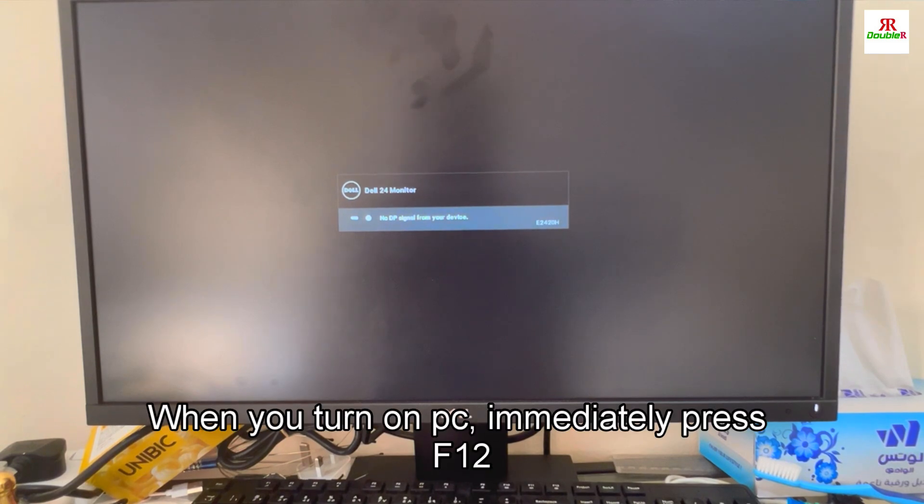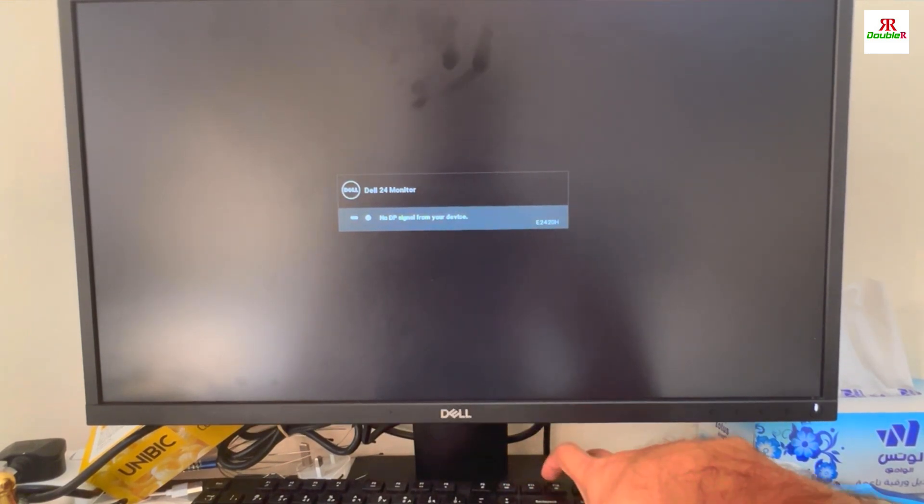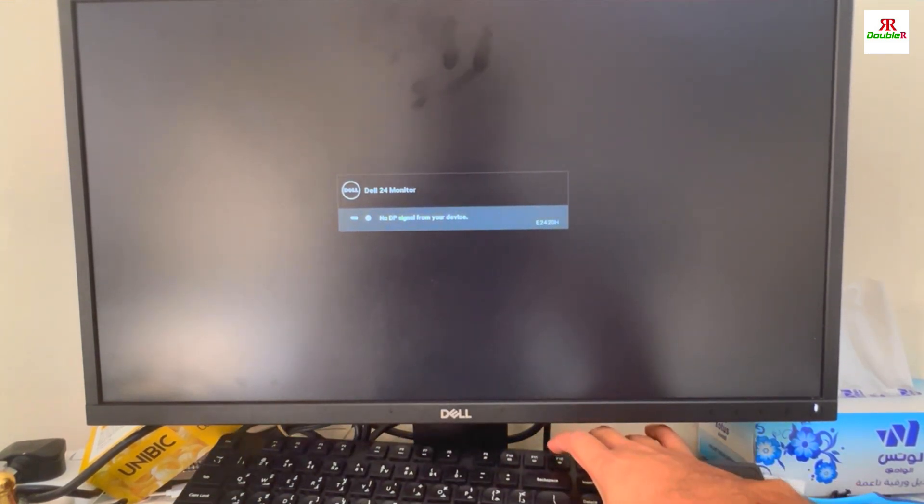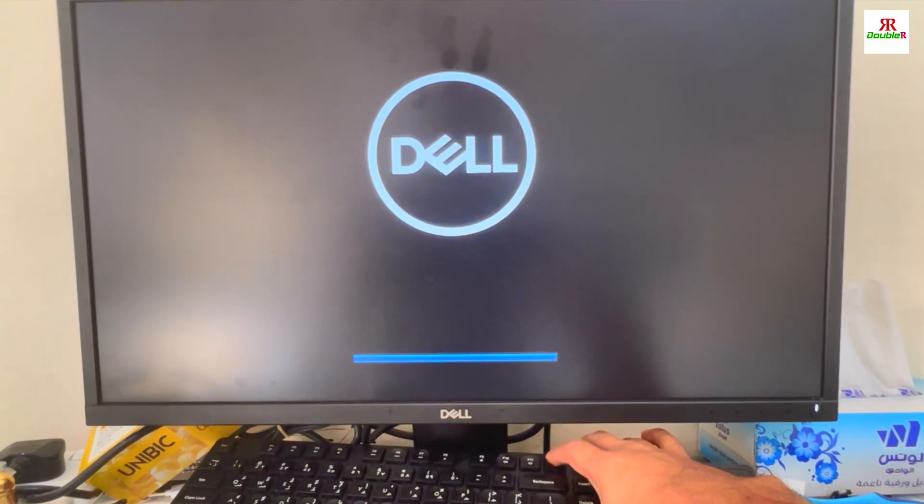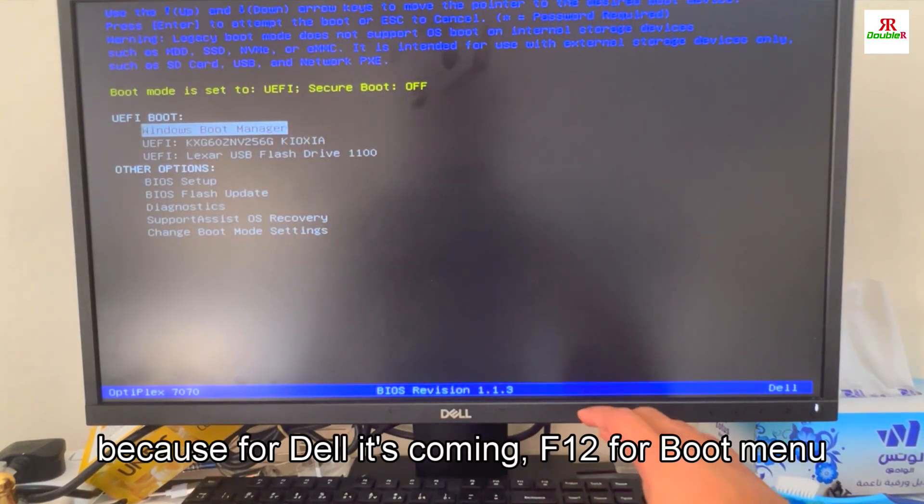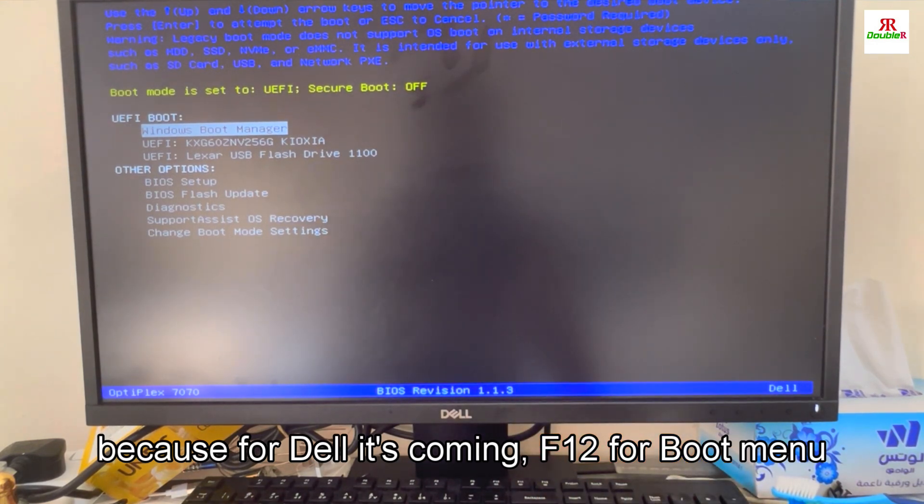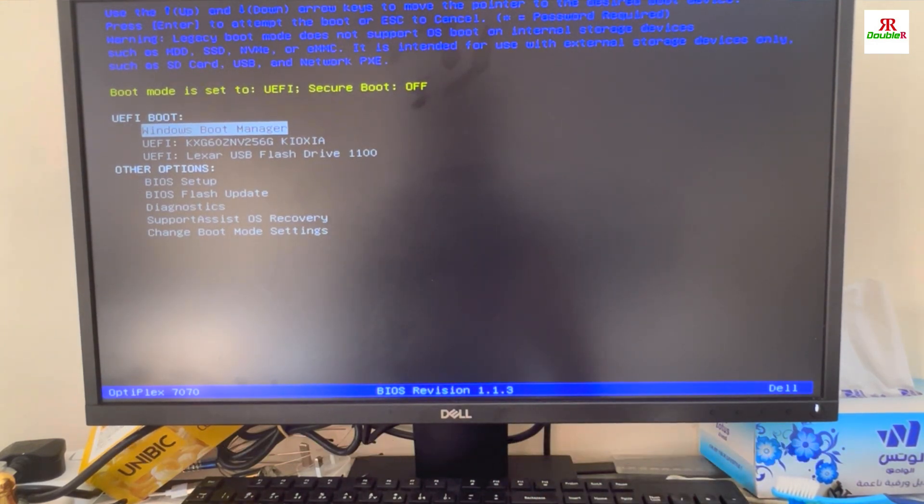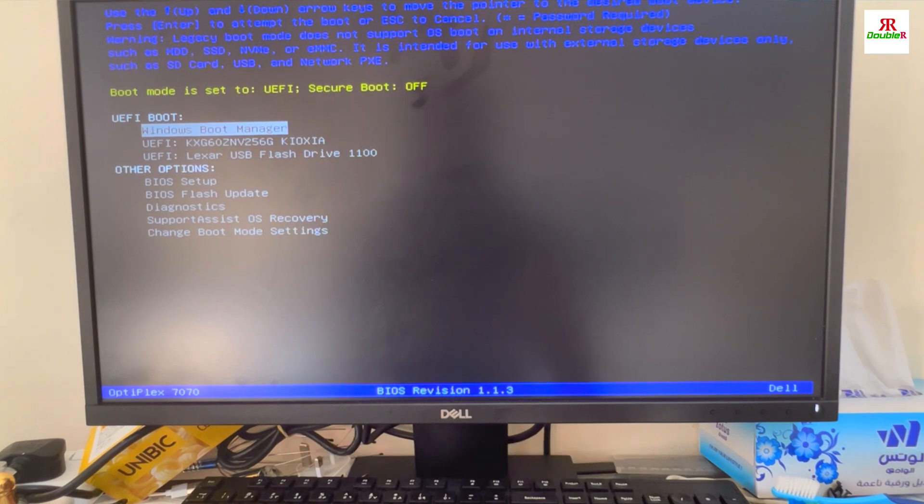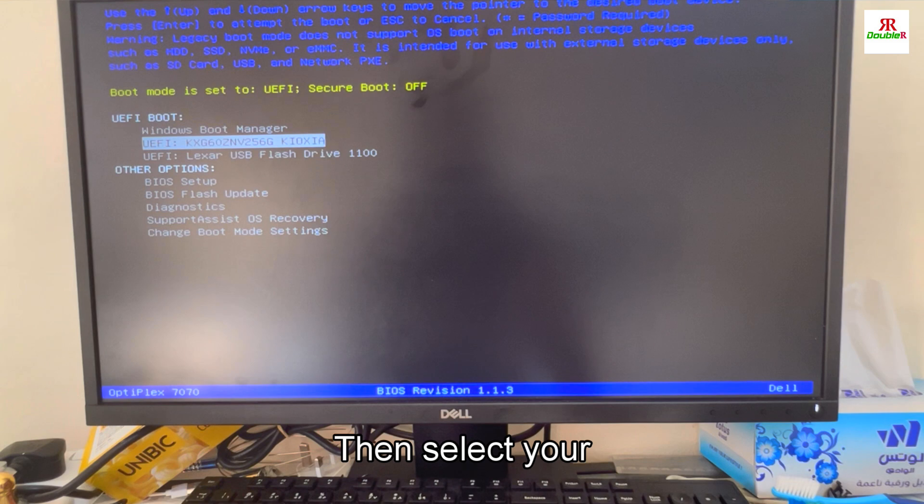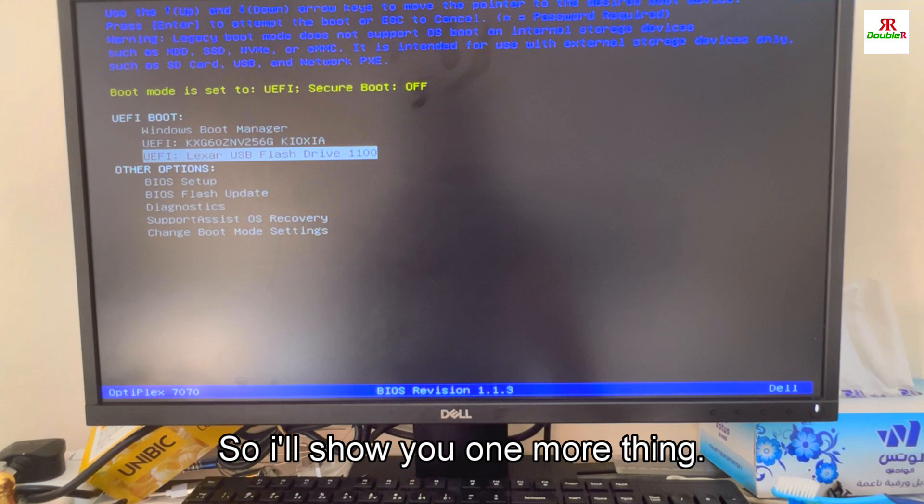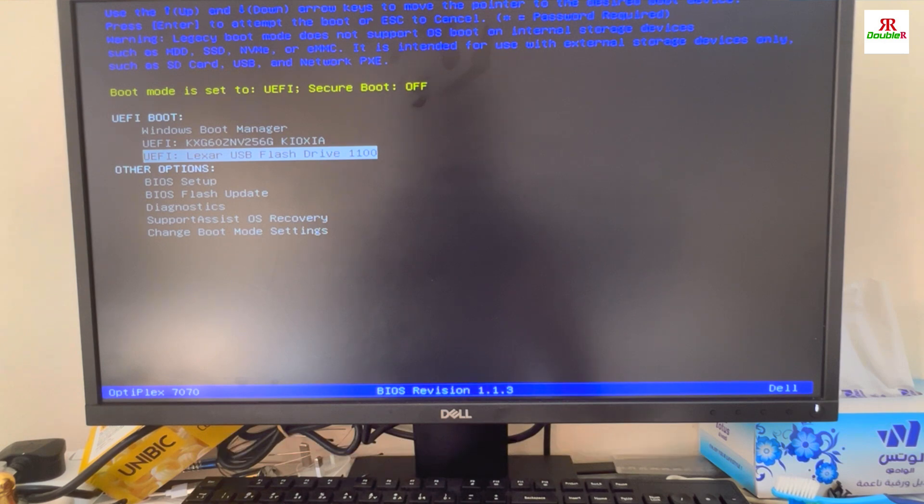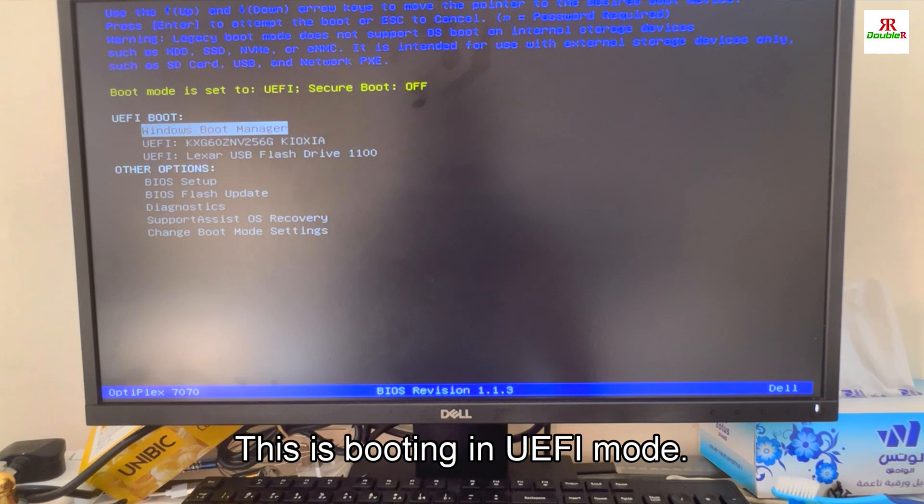When you turn on the PC, immediately press F12. Press F12 because for Dell it's F12 for boot menu. It will run in boot mode. Then select your device. I'll show you one more thing - this is booting in UEFI mode. There are two modes for booting: legacy mode and UEFI.